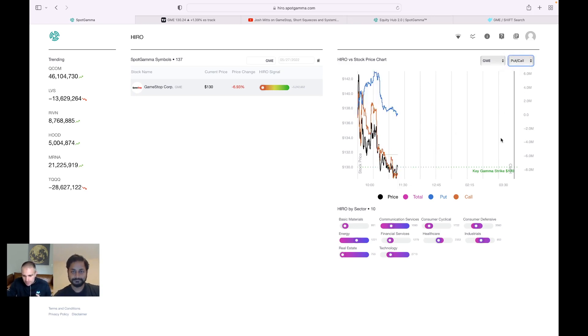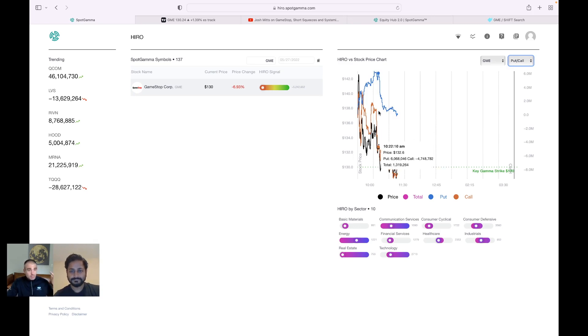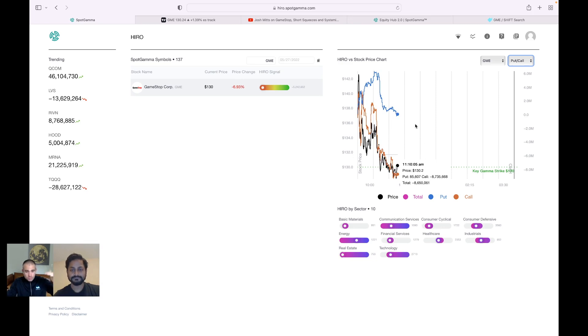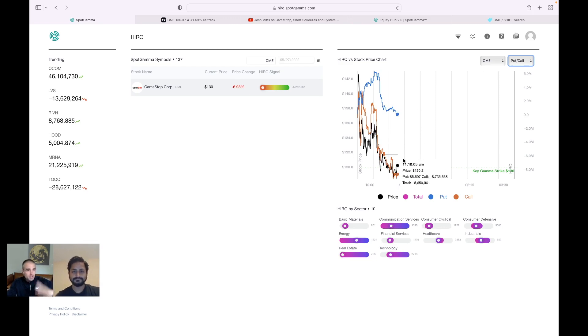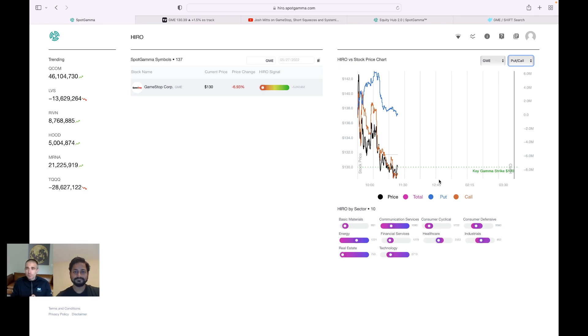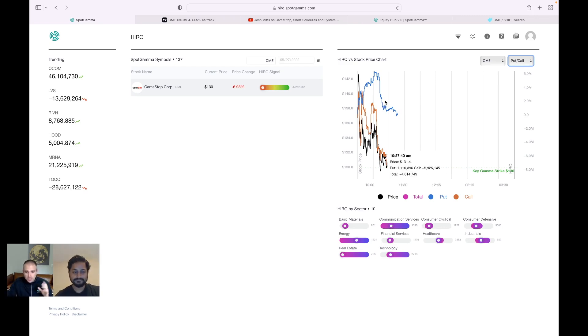And if we dig in a little further, this shows the puts and calls. You can see what happened is people monetize calls. We broke up over this 130, 135, 140 area and people started selling call options. Now, why would they do that? Well, probably because the calls expire in about four or five hours here.